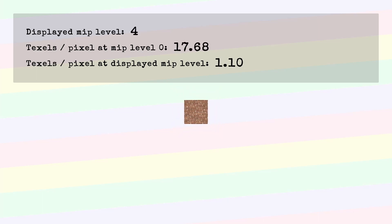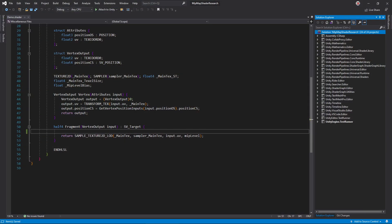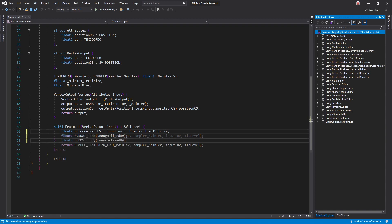This sounds like a job for DDX and DDY. Multiply the UV by the texture size to unnormalize it. It now points to a texture pixel by the row and column index.